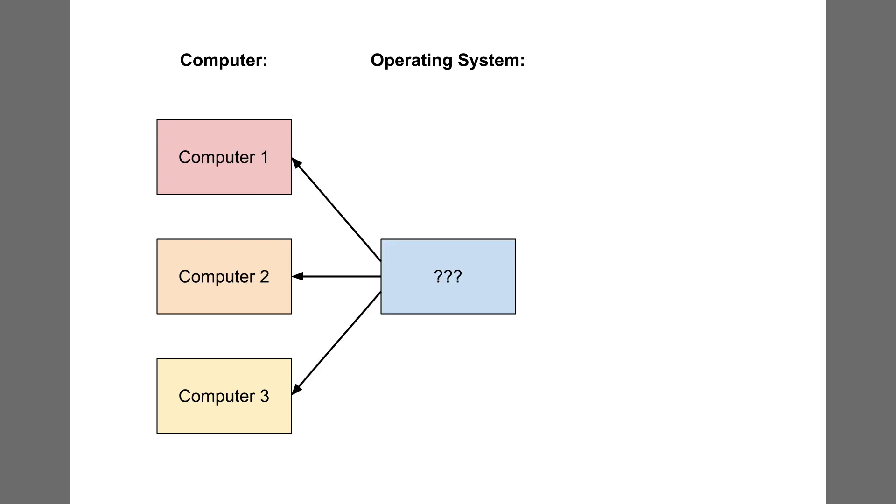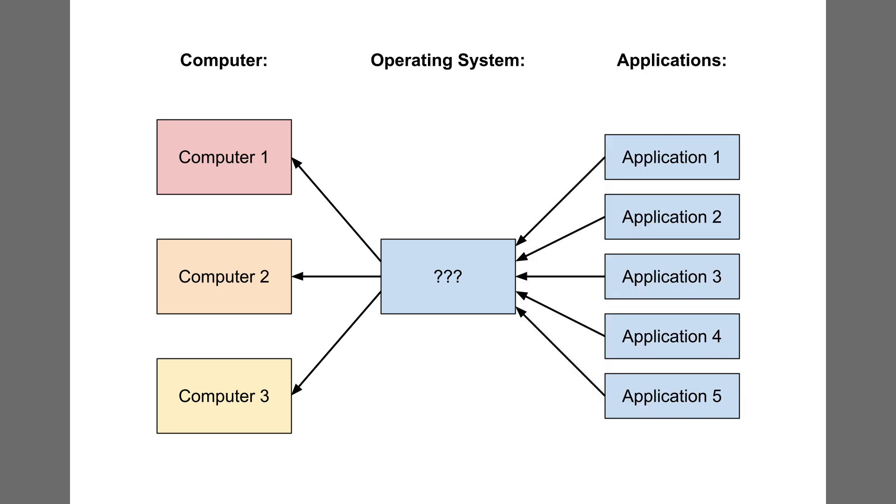The idea of one operating system to rule them all began to form in my head. If I designed an operating system the right way, all of my homebrew computers could run the same applications seamlessly. I named this operating system Bread System, which is the ancestor of Wheat System.